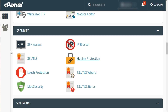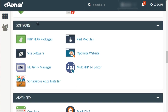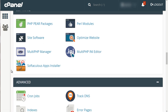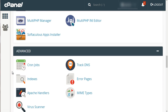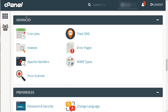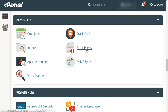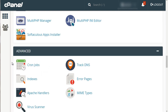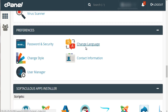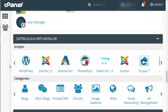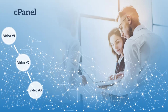With Hotlink Protection you can prevent other websites from linking to your zip files and having people download them, essentially using up your bandwidth. Under Software, you'll see Softaculous which we'll cover later. Under Advanced, you have Cron Jobs which you'll usually set up when installing a web script. You also have Error Pages, which we'll show in a different video. Preferences lets you change the style, language, and password. And of course you have Softaculous.